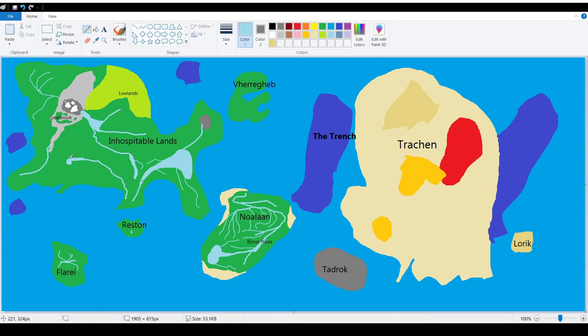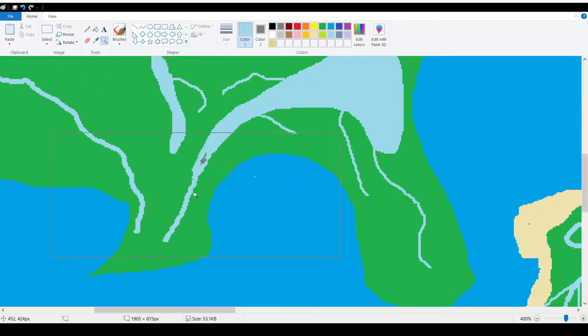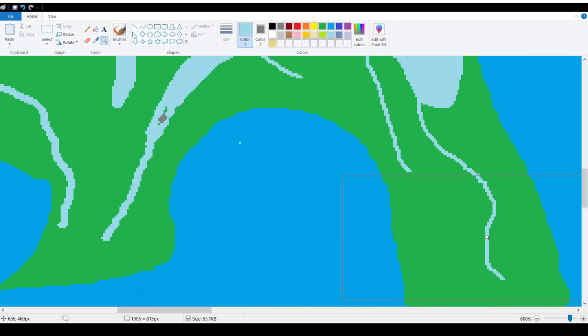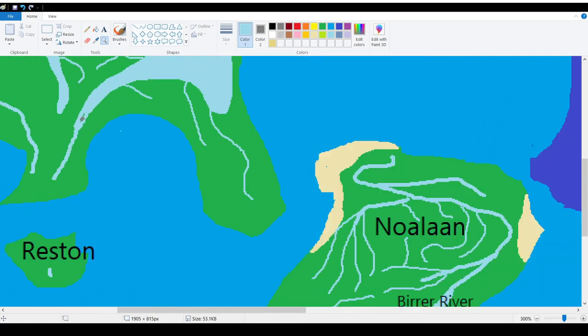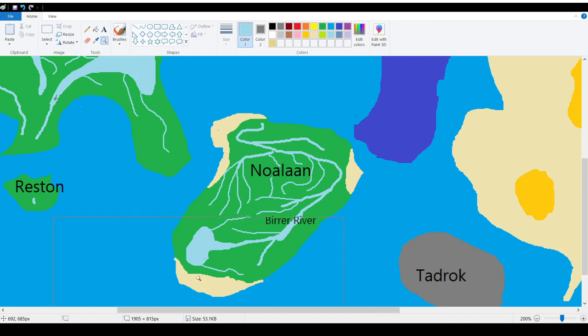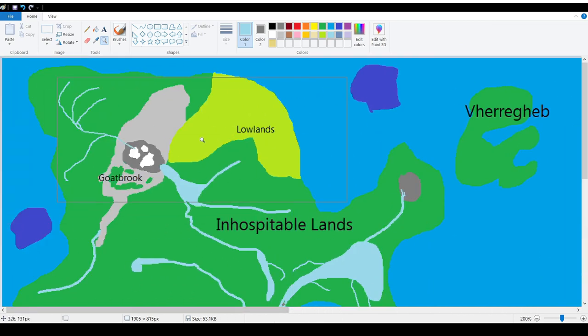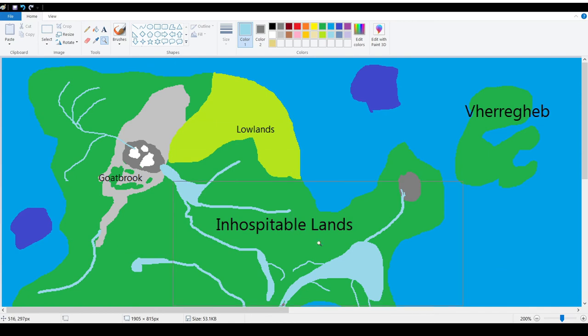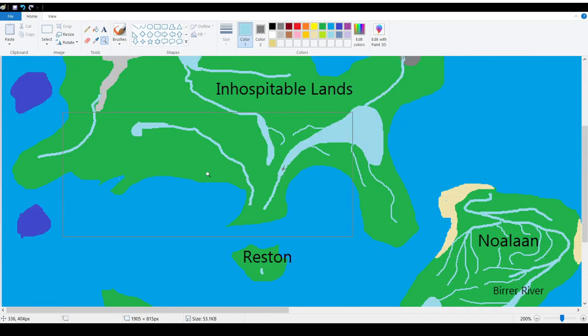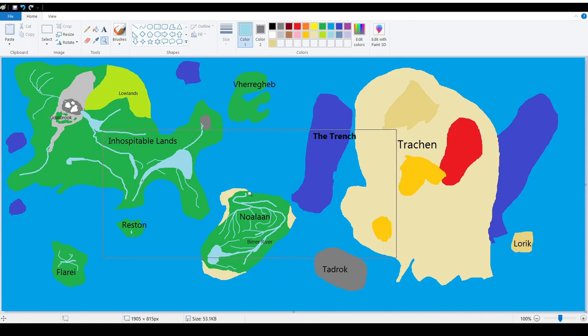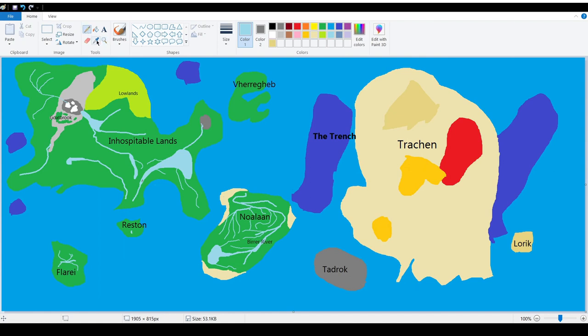So as we were discussing last time, we were just fleshing out the world. As you can see, I decided to add more rivers. Now rivers in the real world usually flow down the mountains, which is why the rivers in the Inhospitable Lands flow from the Goatbrook and from here, which I haven't named. But that's okay, you don't have to name everything in your world. And Noelon is just covered with veins of rivers all over the island.